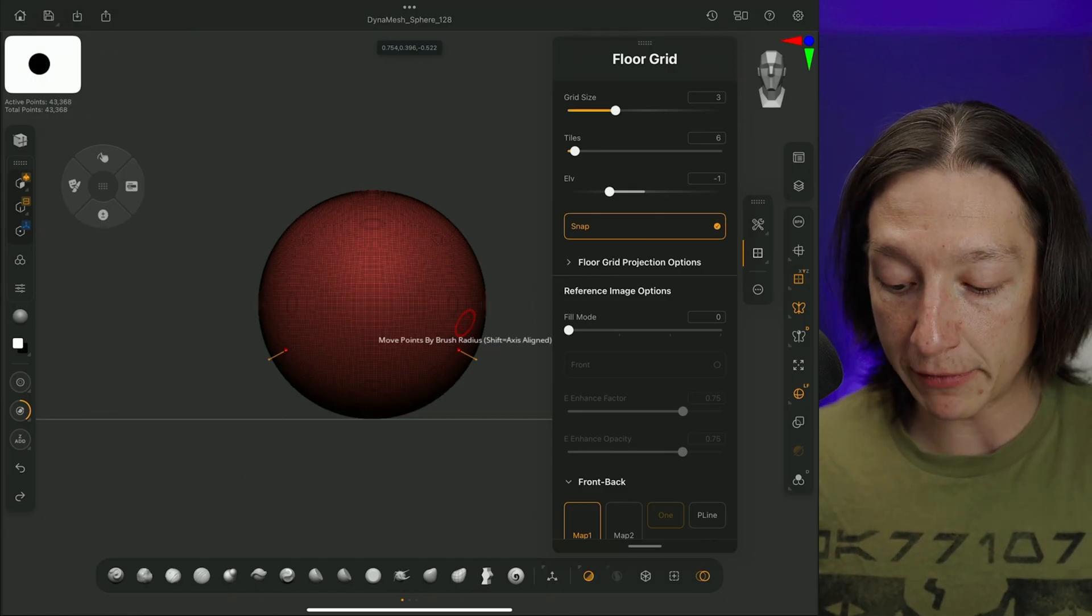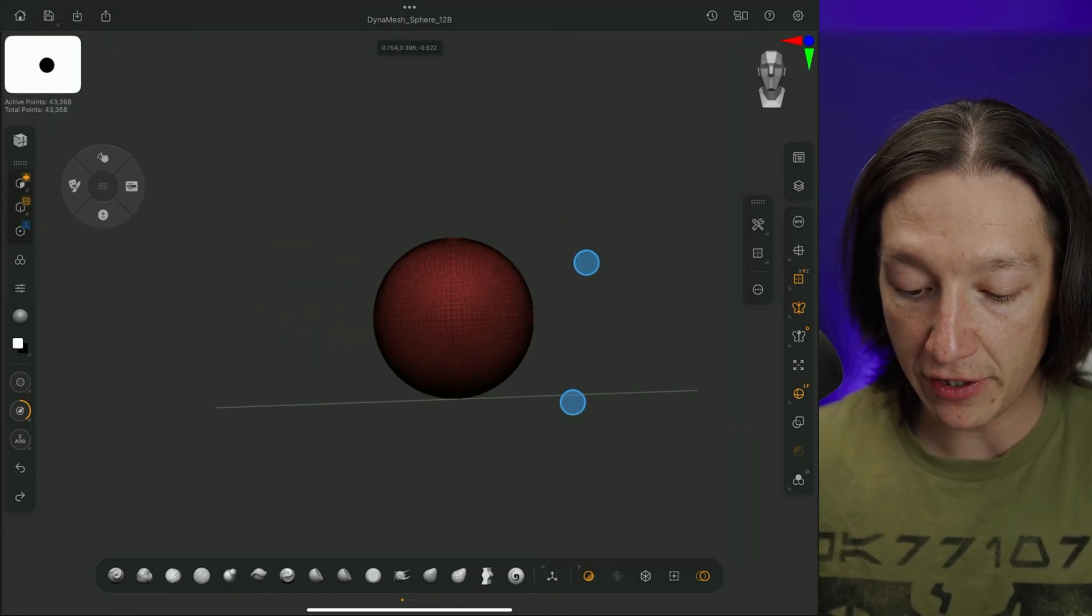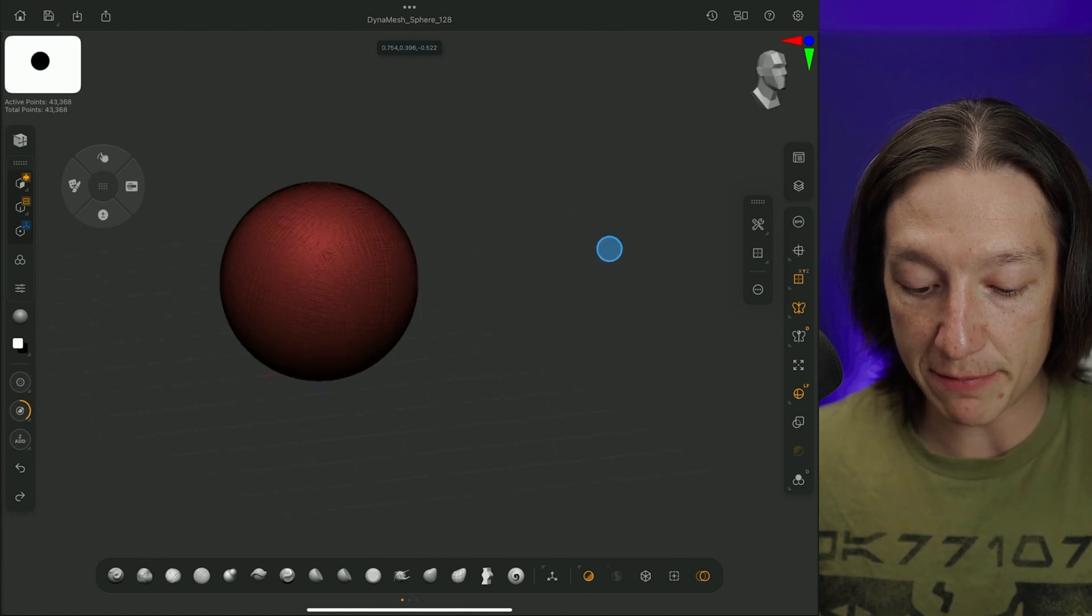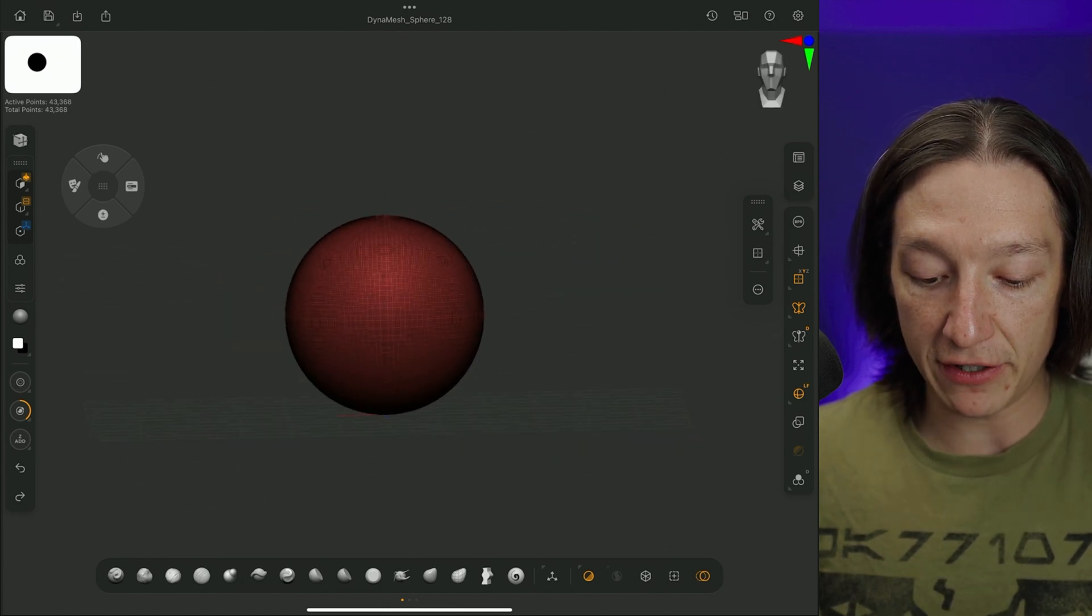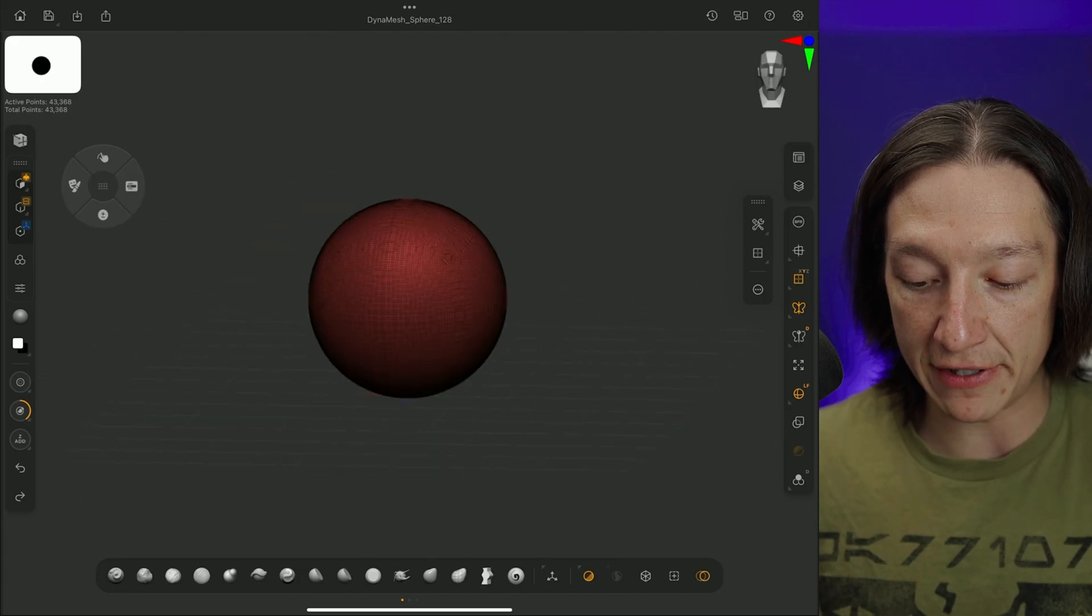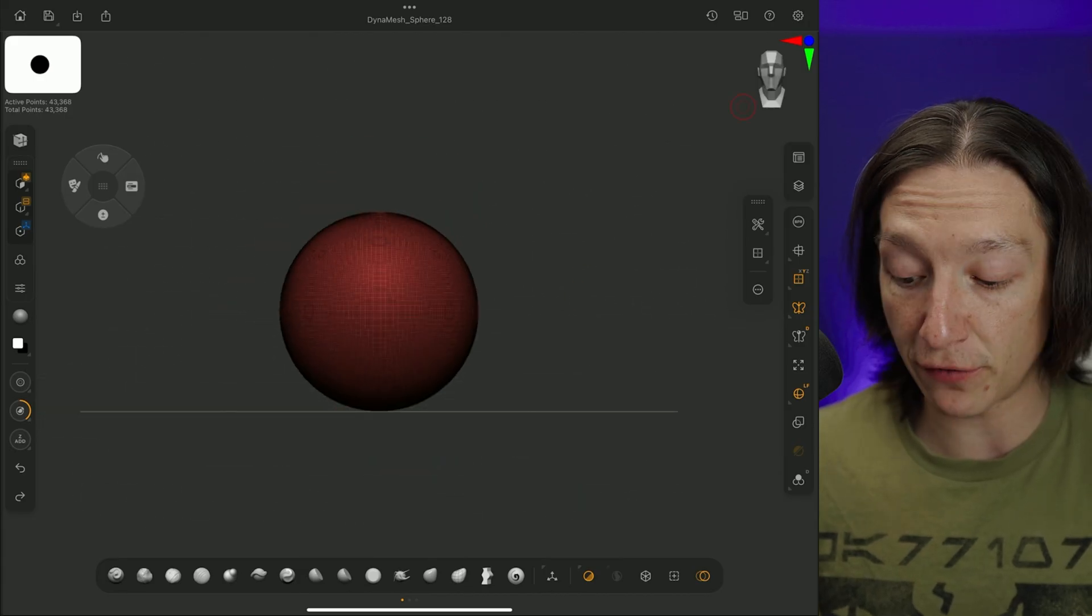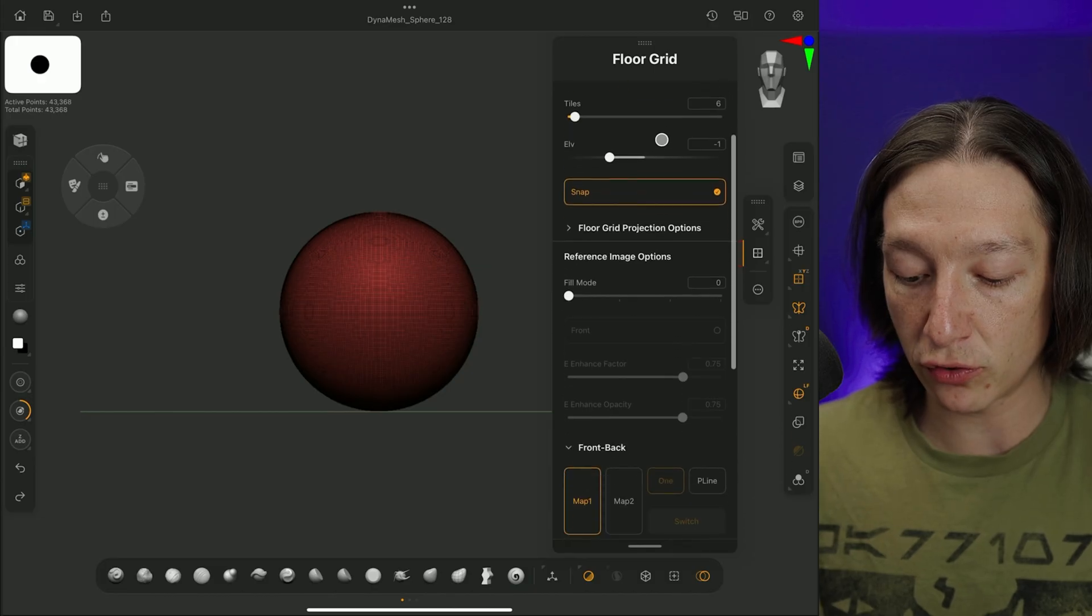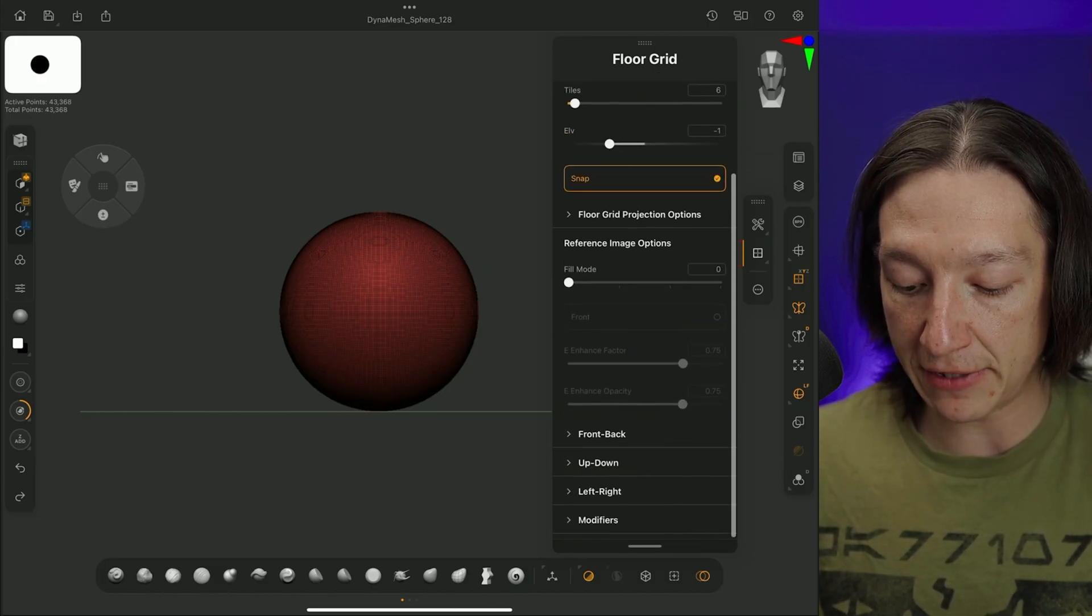Now, from here, what I'm going to do is I'm going to turn off my Floor Grid just for a second so we can see what's happening. The Floor Grid is basically going to give us a perspective, either the front, back, left, or right, or up and down. So I'm just going to do the front and back,